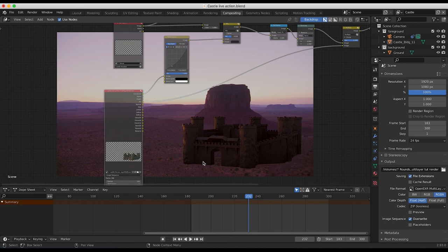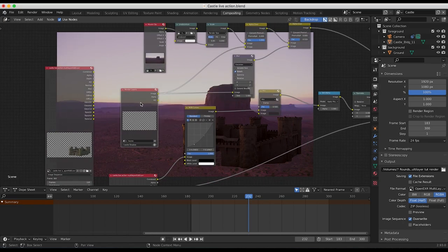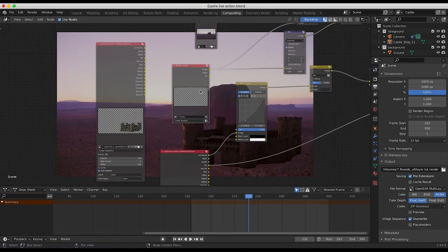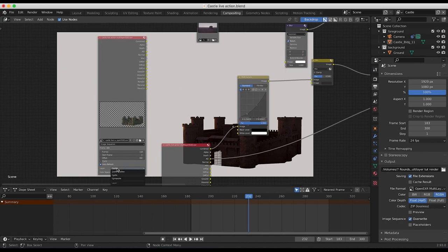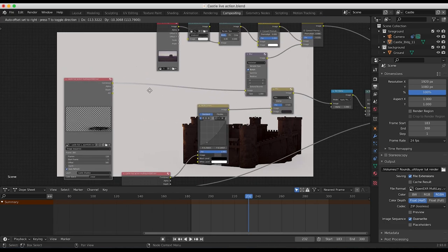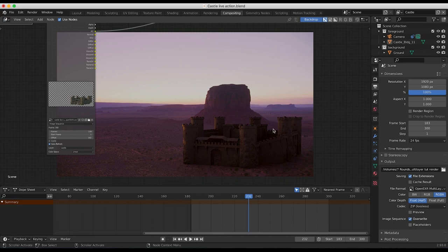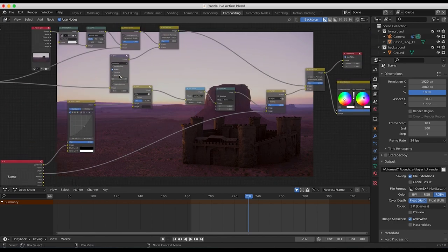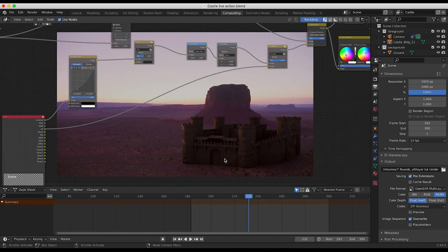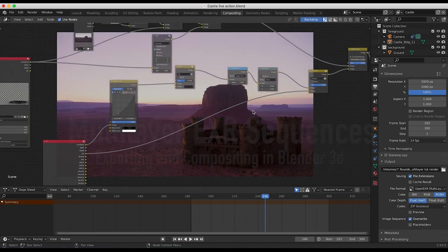One thing we also need to do is add our shadow pass in. I'll press Shift+D to duplicate this multi-layer EXR sequence and delete the render layer input we were using as our castle shadow pass. I'll switch our view layer over to castle shadow, and our combined beauty pass here is the shadow pass. I'll put this into our blur node for shadow information and also take it to our alpha over node. Now we have a nice shadow overlaid in our composite as well. The cool thing about using image sequences in the Blender compositor is that as you scroll through your timeline, the castle actually moves according to the 3D track you rendered it with — giving you a lot more control in your compositing process.